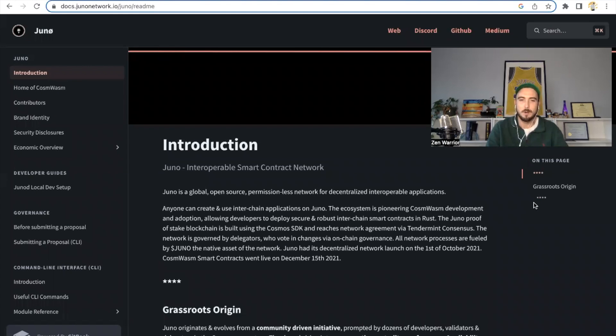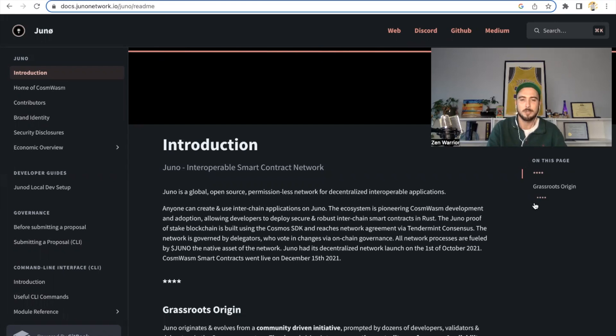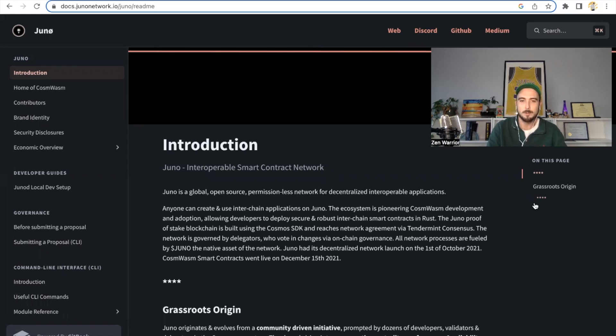Hello everyone, welcome back to the Zen Lounge. I have an exciting episode planned for you guys today. I'm going to be talking about Juno Network. There are some exciting things happening in the Juno Network community. If you've been staking your Juno tokens, you definitely want to watch this video because I'm going to teach you how to claim a fun airdrop. First, there's probably a lot of people wondering what is Juno Network, so let's start with the introduction.